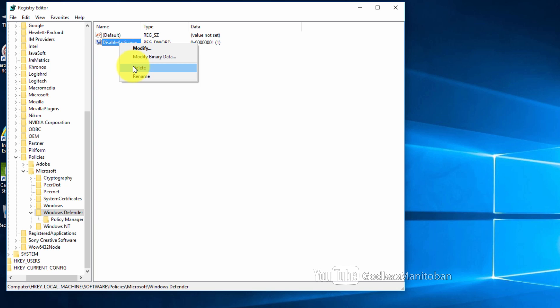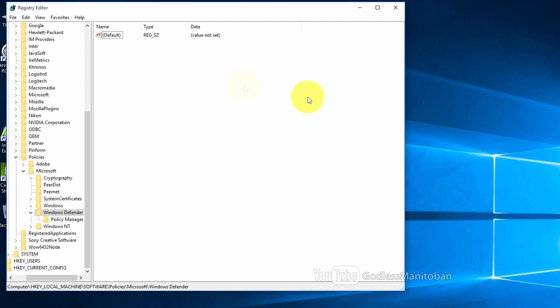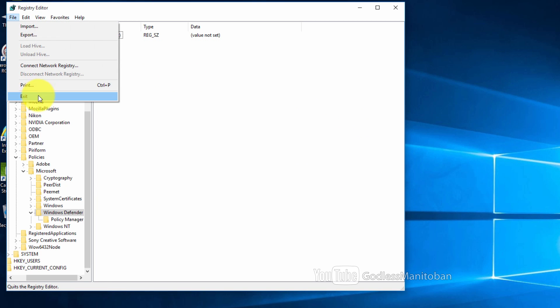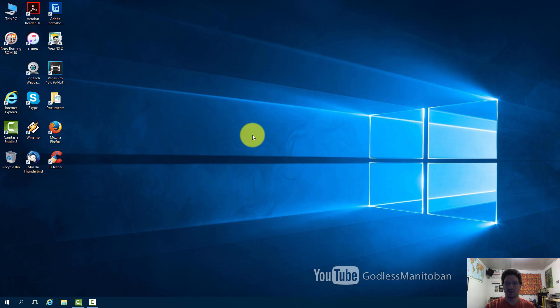And click delete. You'll get a message saying that this could cause instability in your system. Just click yes and then exit the registry. And then you'll have to restart your computer again.